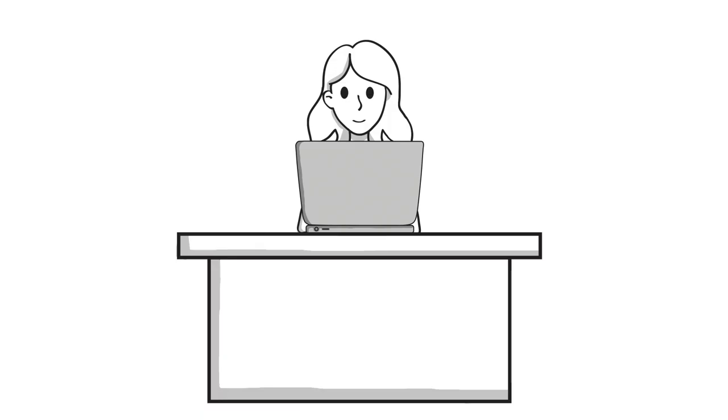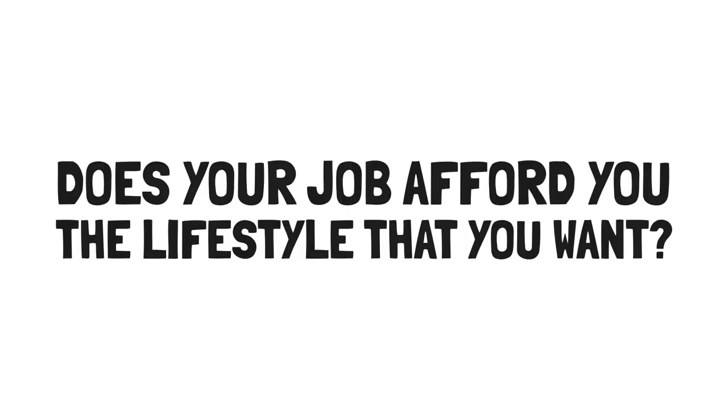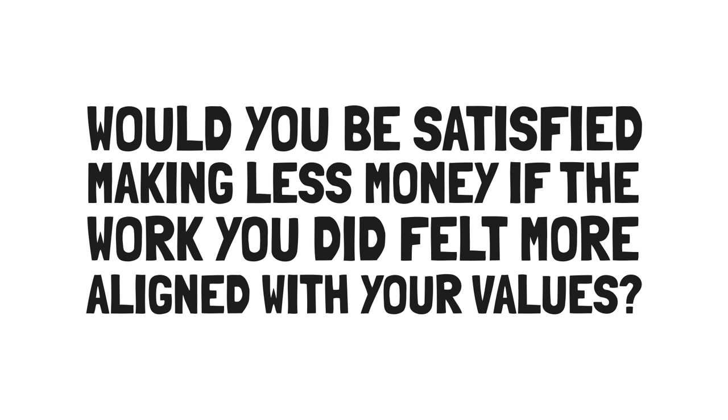Thirdly, contribution. Whereas connection is about how the work you do fulfills the calling you want to serve, contribution is all about you. It's about how the work you do helps to build the life you want to live and become limitless. So ask yourself, does your job afford you the lifestyle that you want? How do you want your work to contribute to the life you want to live? And would you be satisfied making less money if the work you did felt more aligned with your values?